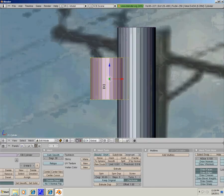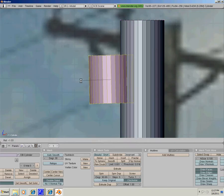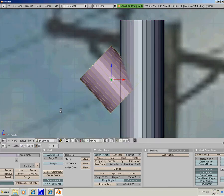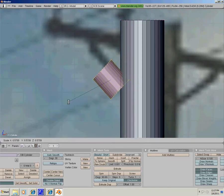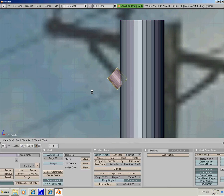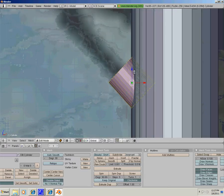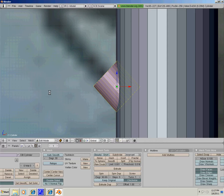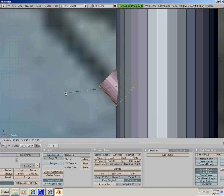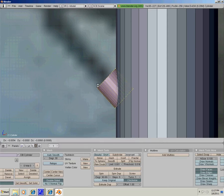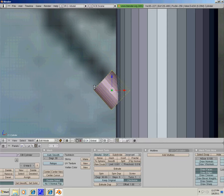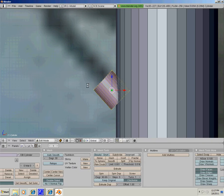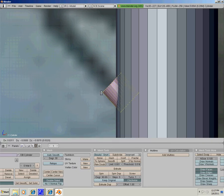I am going to scale it down and put it right here. Now A to deselect all, and select the top vertices on the cylinder.